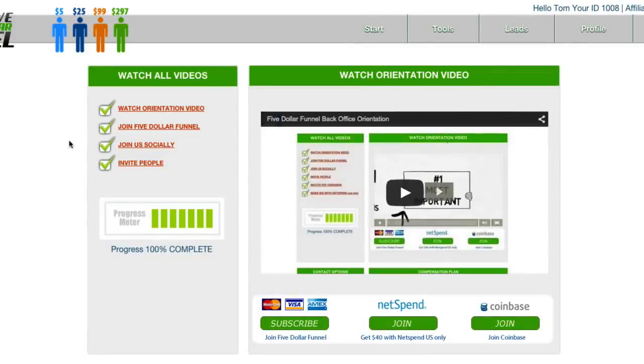Hi guys, Selly here with an incredible closing tool that you can use to leverage people into your $5 funnel business.